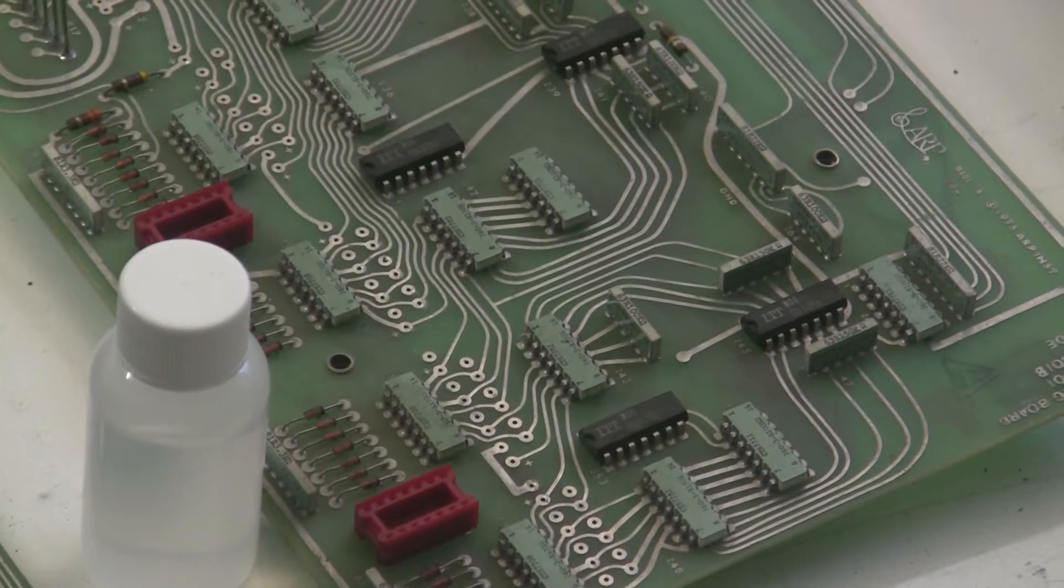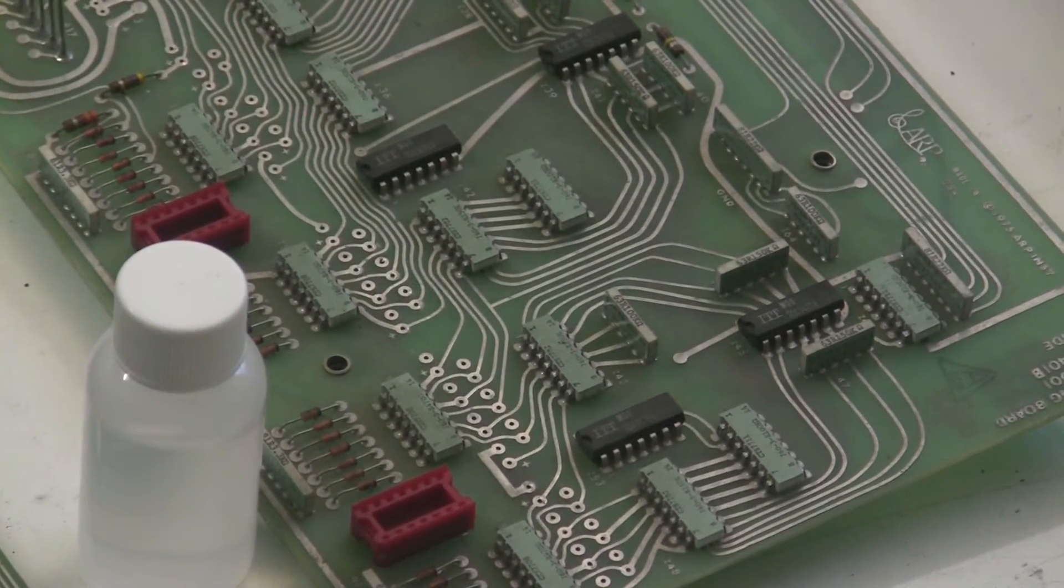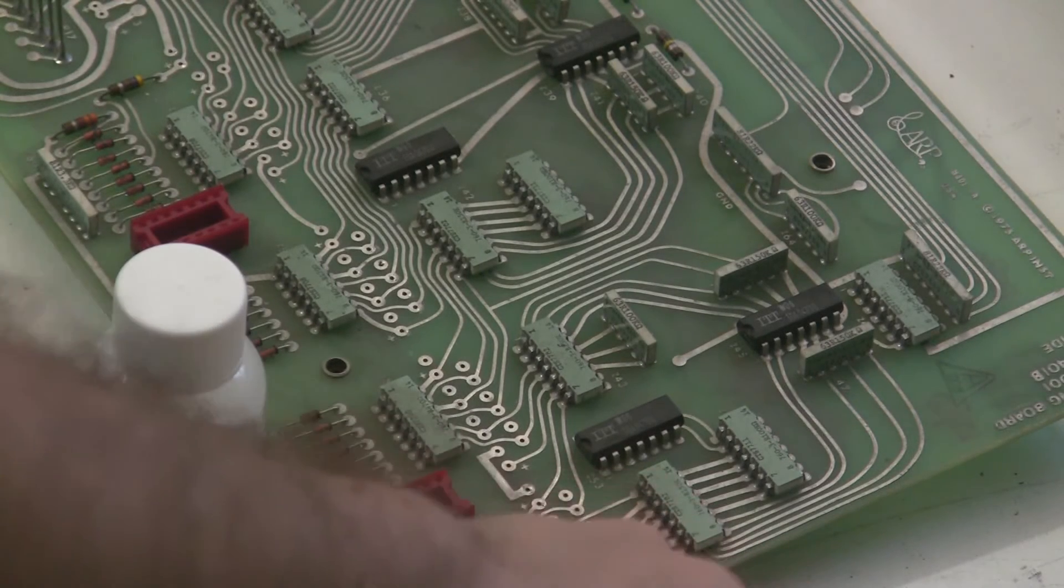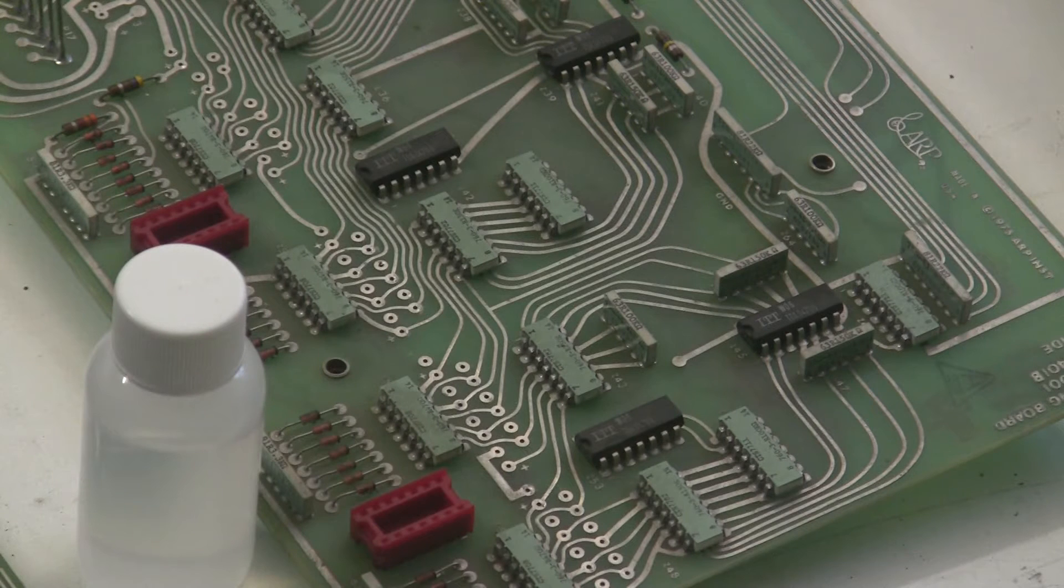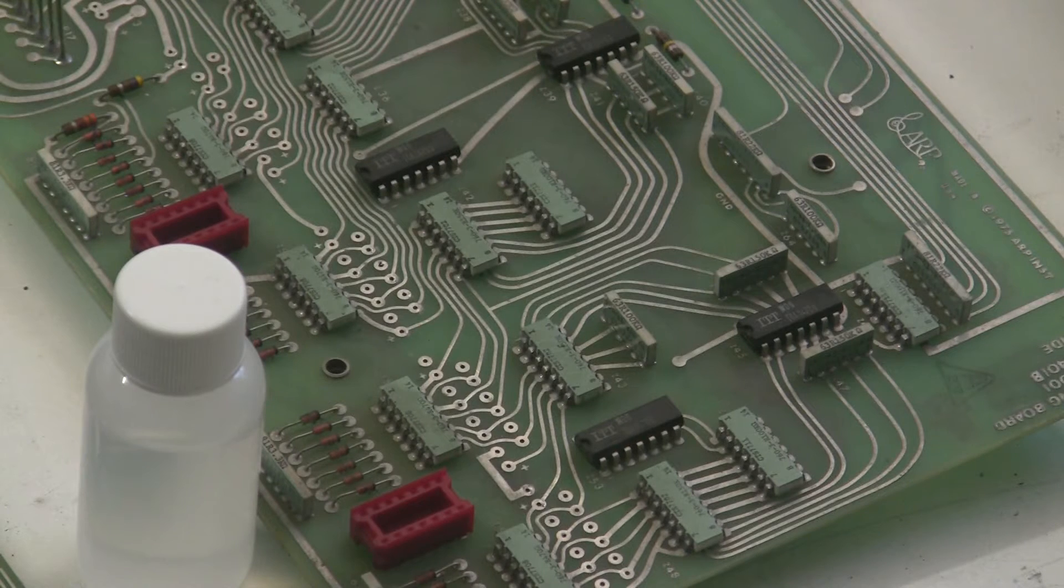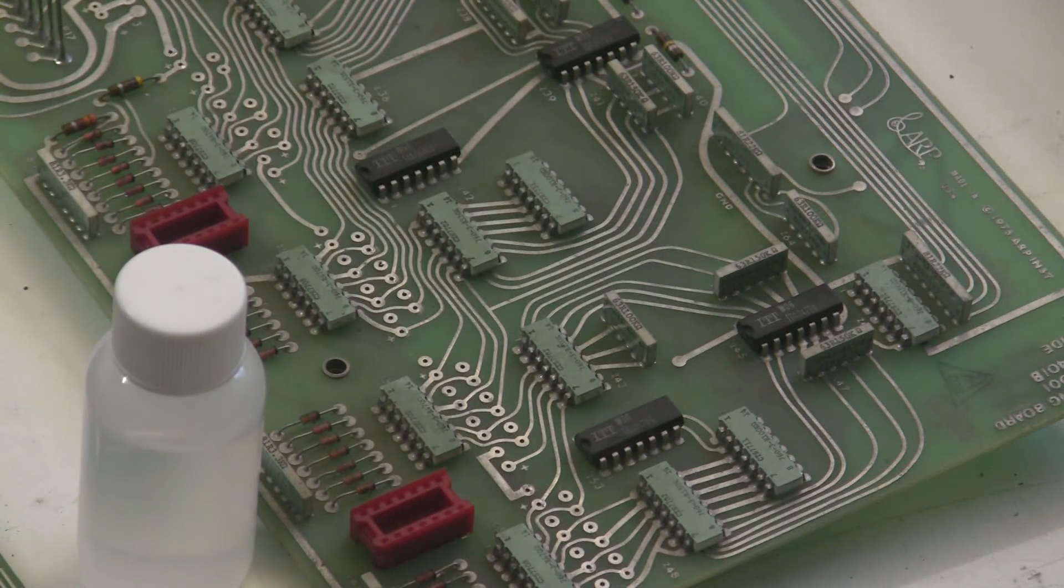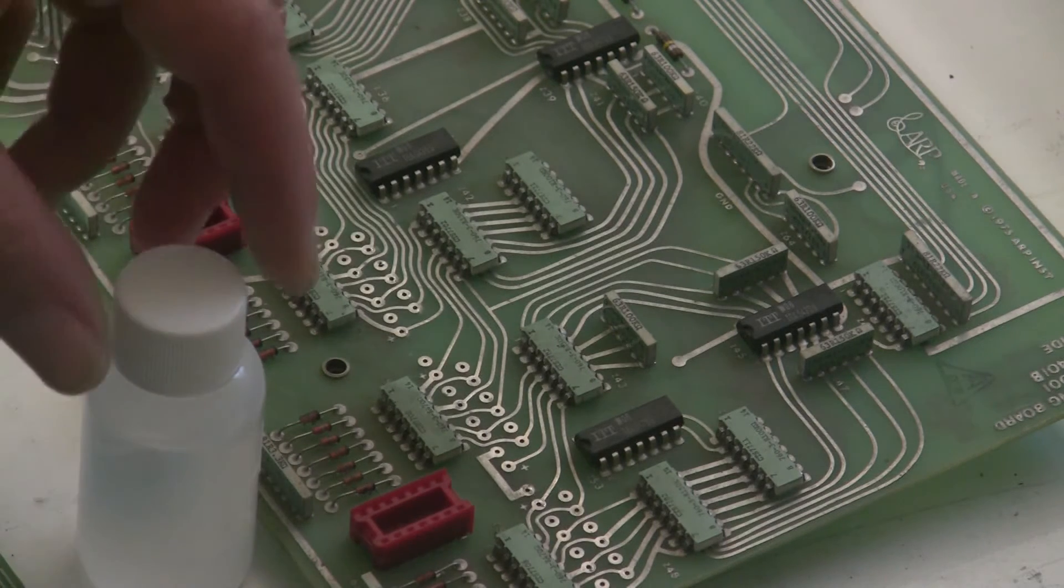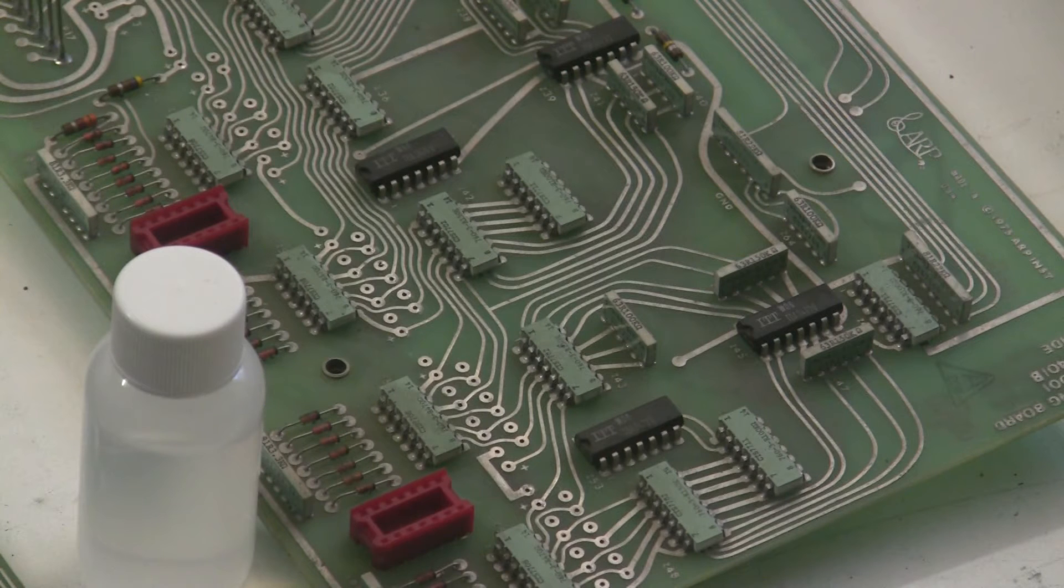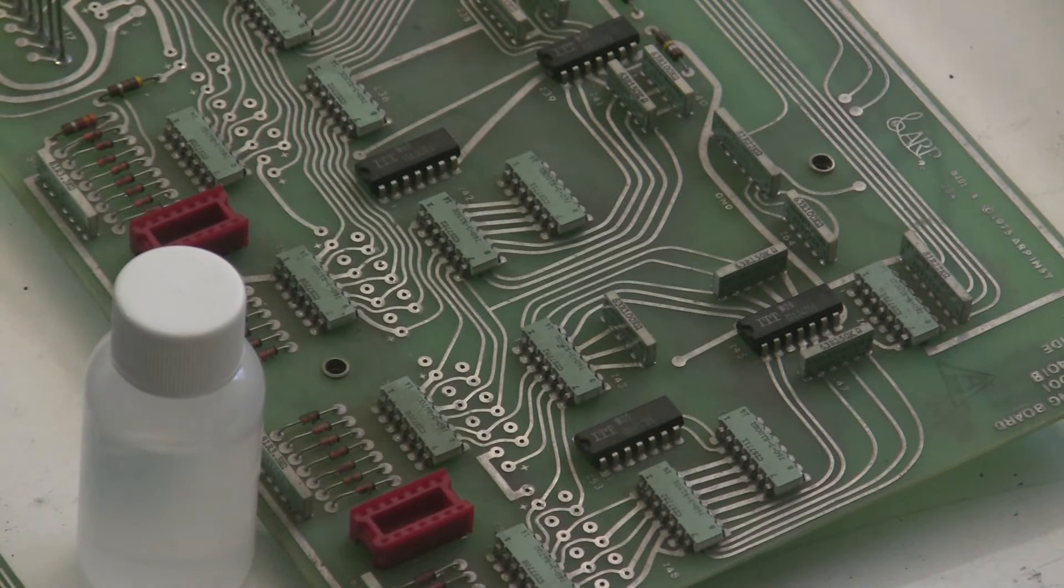One more tip for soldering the ARP boards. They are double-sided, but they're not plated through hole. And as you can see, there's traces on the top of the board. So you need to get a good connection for your component on both sides of the board. And one way that you can do that, besides cleaning the board, is liberal application of flux. So I use, people ask me about this via email all the time. I use a Kester 951.